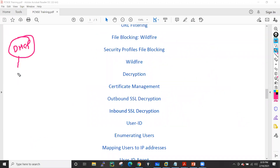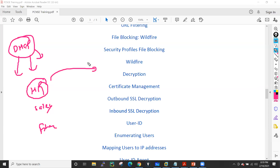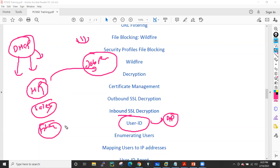Then we'll see User-ID. Nowadays every organization has a DHCP server, so users get dynamic IP addresses. But let's suppose you have an HR department, a Sales department, and a Finance department. People from HR may need access to job posting sites, but you can't restrict by IP address since IPs are dynamic. In that case we'll use User-ID — we'll fetch the HR users/group from Active Directory and allow job portal sites for the HR team only, blocking it for Sales and Finance. Similarly, we can allow social networking for Sales but block it for HR or Finance.